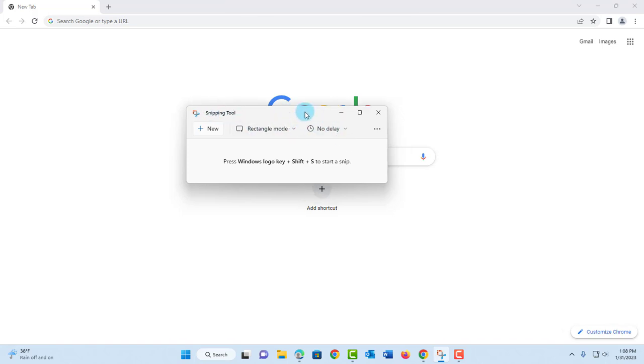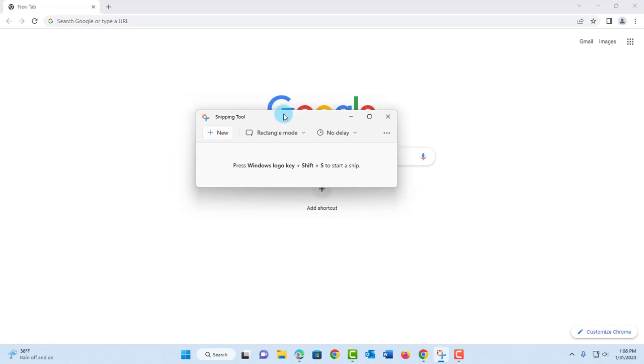Right now there are no updates for the new snipping tool with the record feature. I'm going to show you how you can download the snipping tool with the record feature. It's not rolled out from Microsoft as yet.